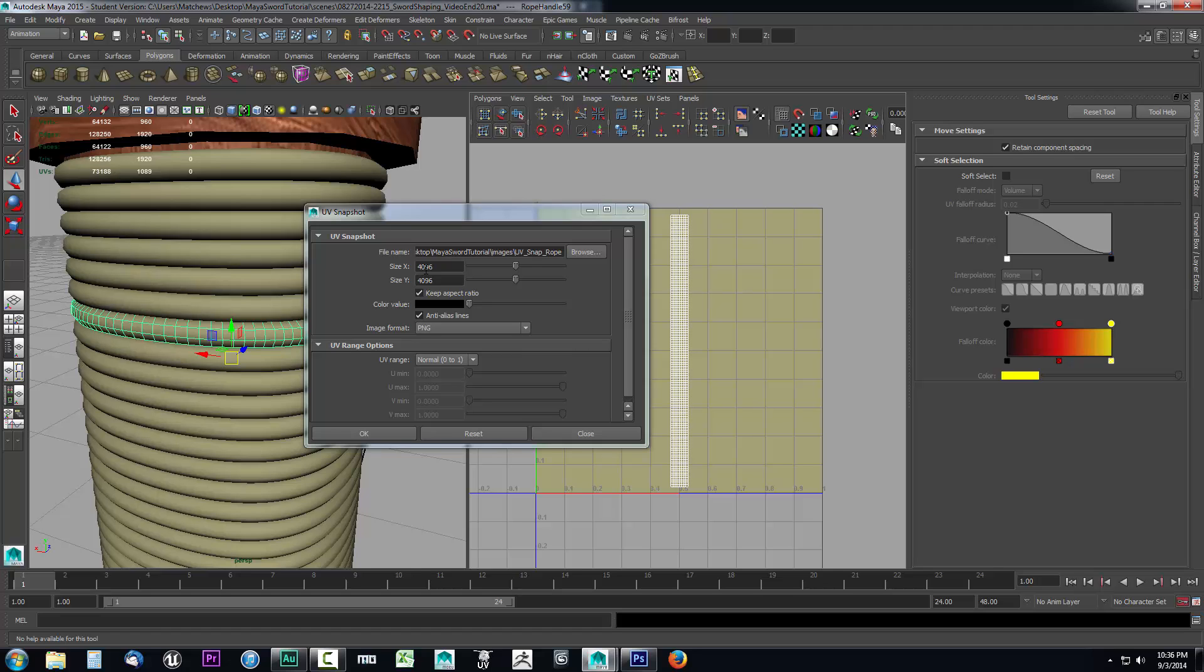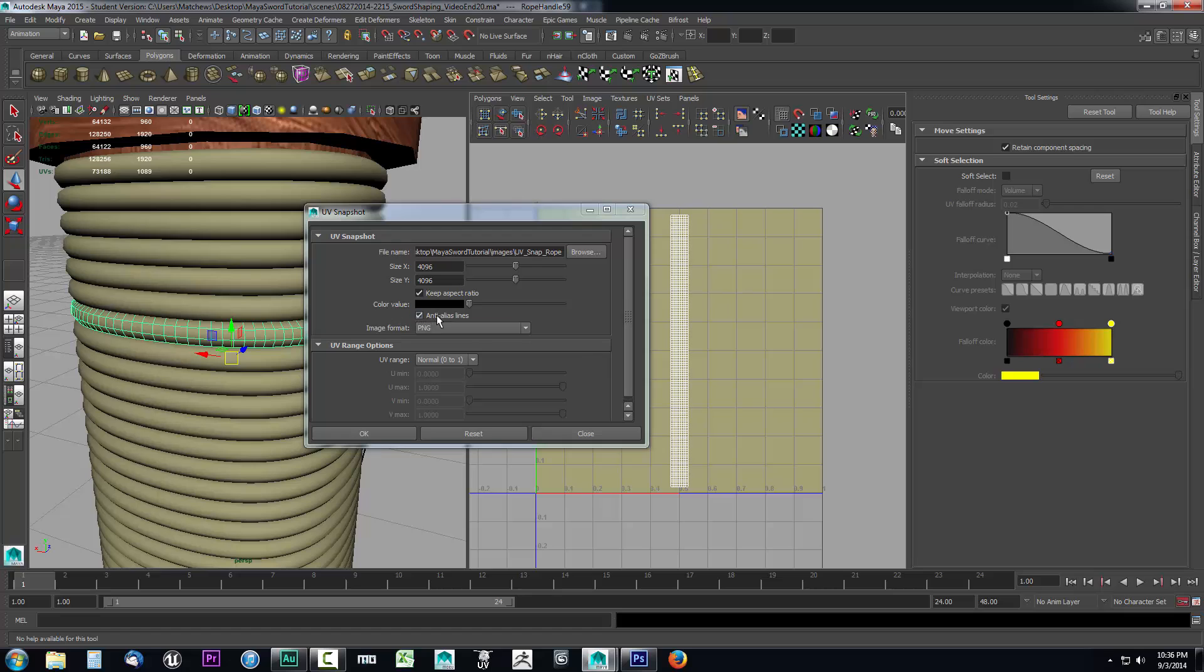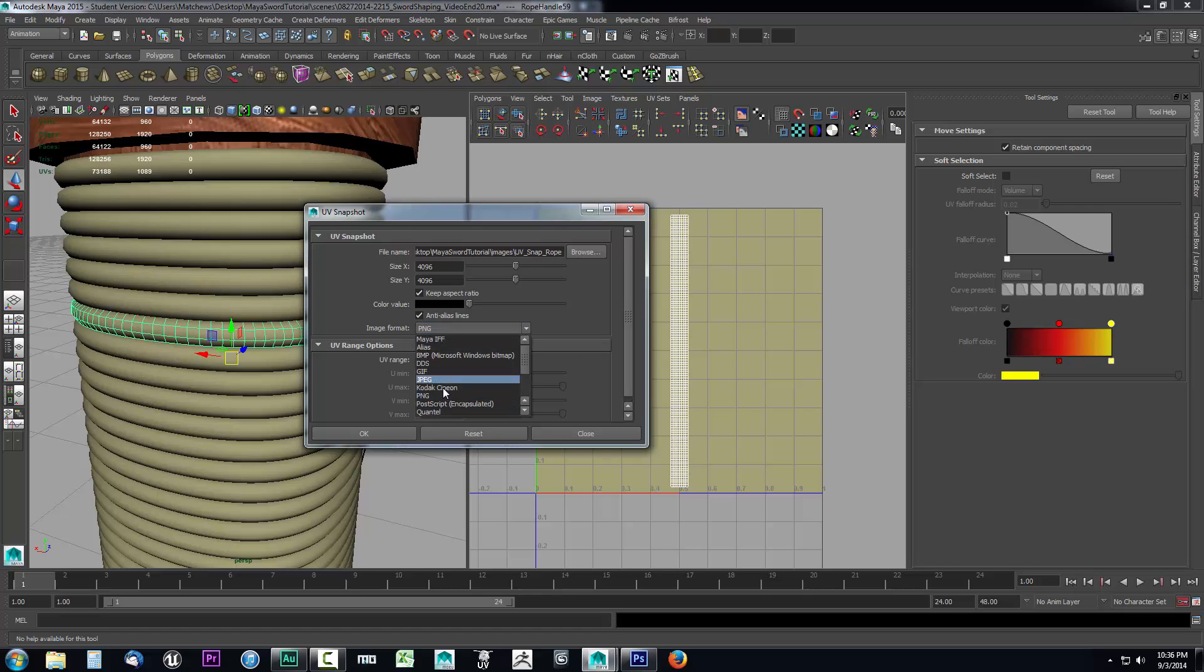So I'm going to set this to 4096 by 4096. Keep aspect ratio checked. Color value, you want to set this to black because we're going to be using a PNG to export. Set your color value to black and have anti-alias lines checked. That'll give us more crisp lines. And we definitely want the image format to be PNG.